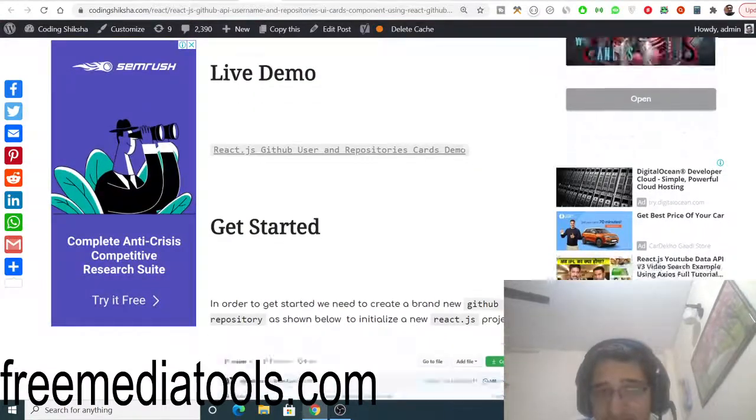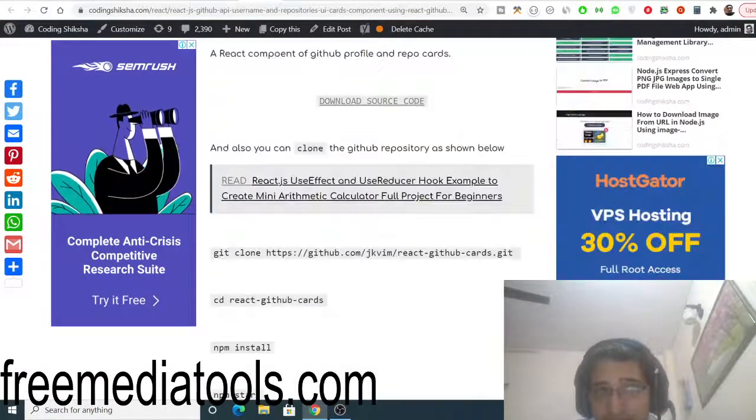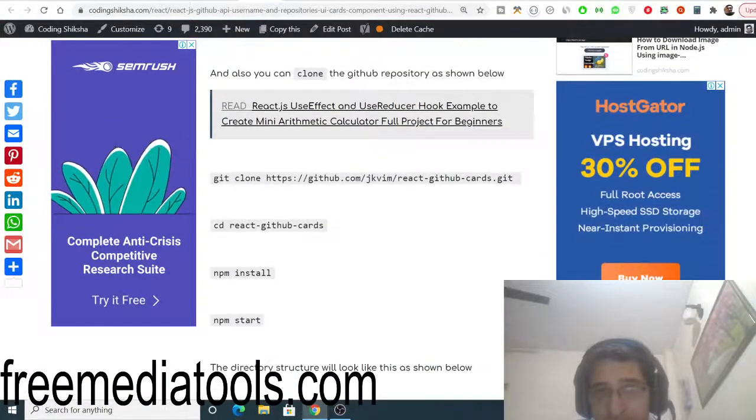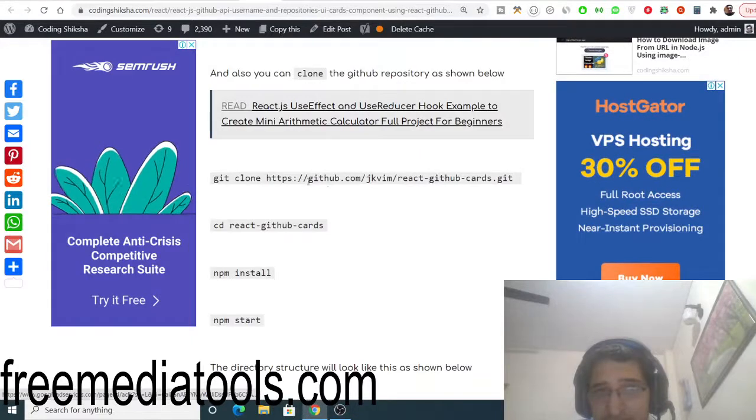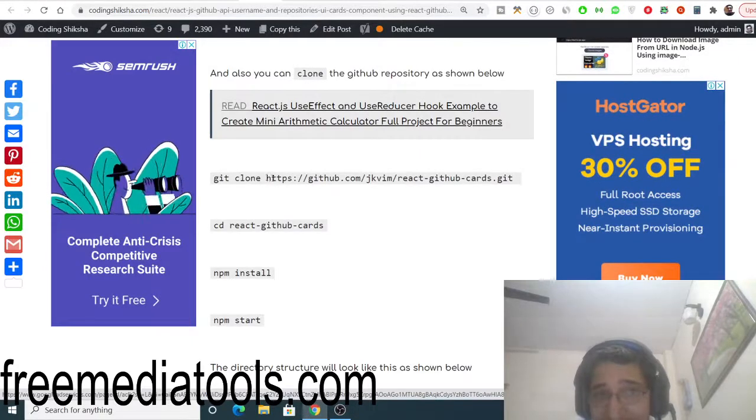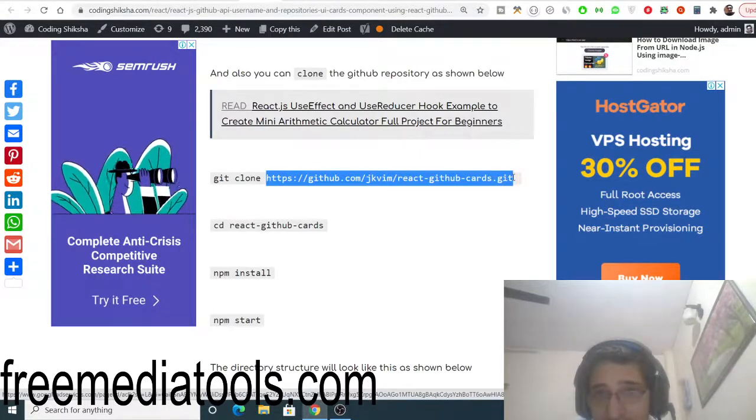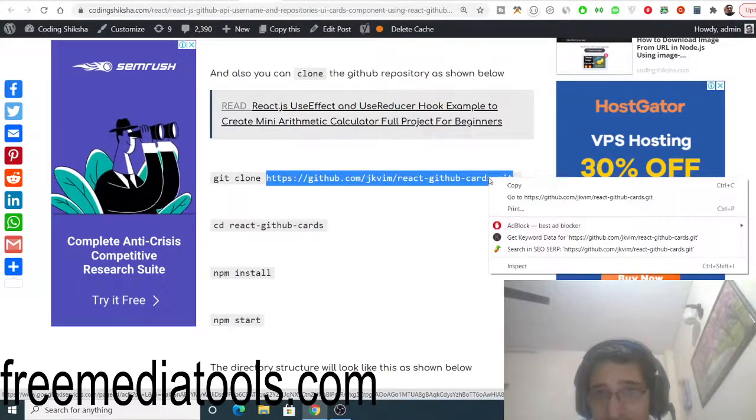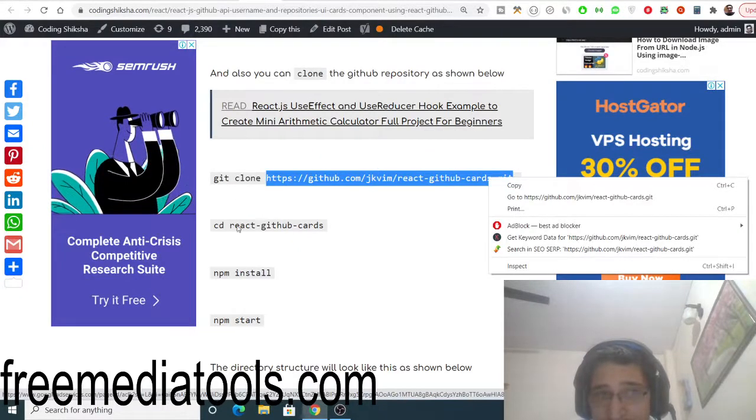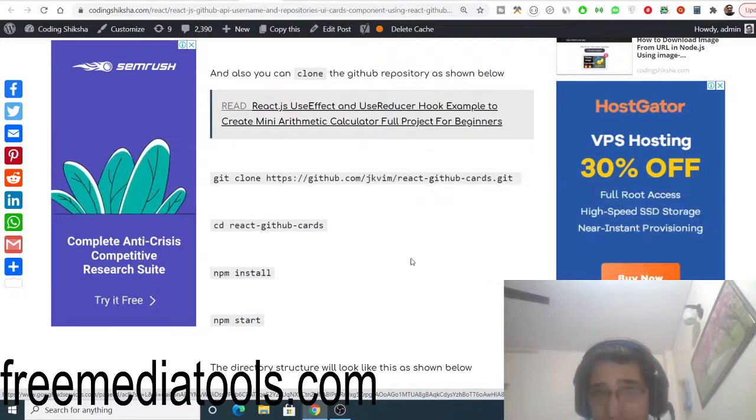Now to get started, first of all you need to install this. You can directly clone this GitHub link here with this git command, CD into it, and just start your application.